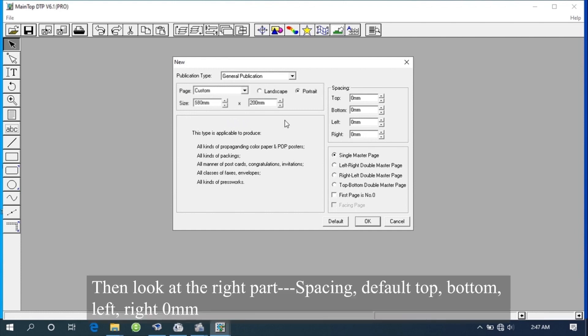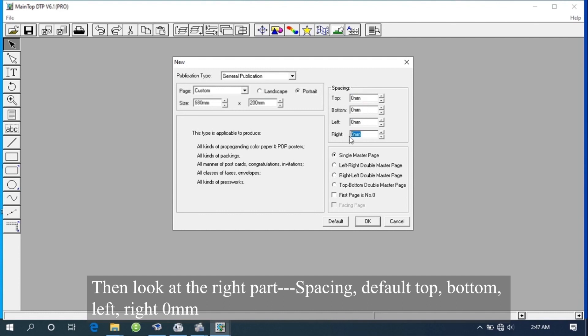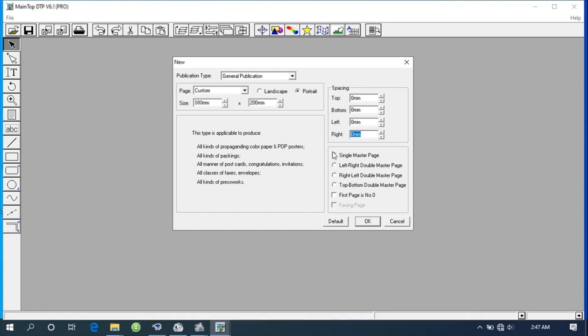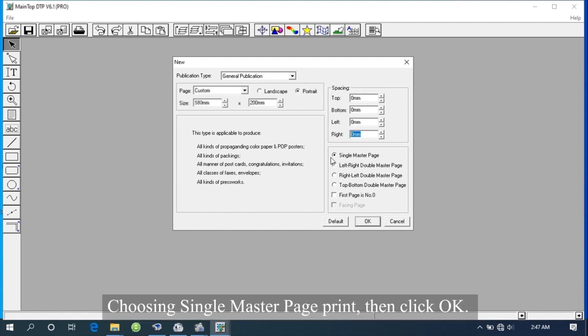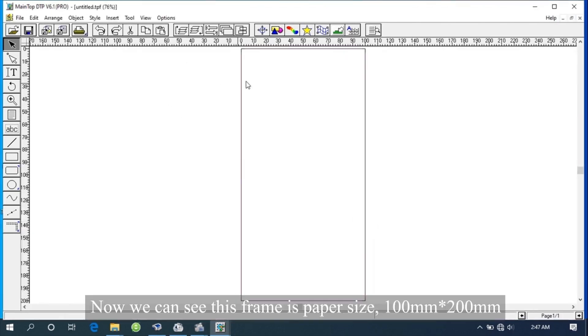Then look at the right part - Spacing. Default top, bottom, left, right 0mm. Choose single master page print, then click OK. We can see this frame is paper size 100mm by 200mm.